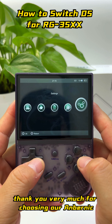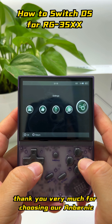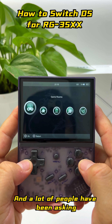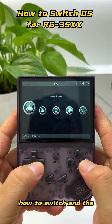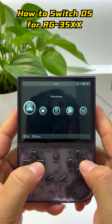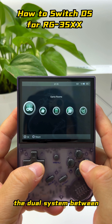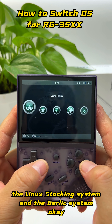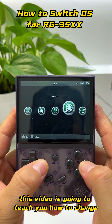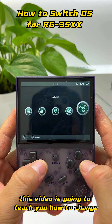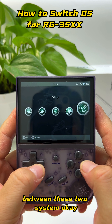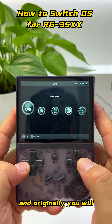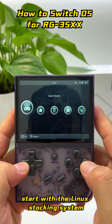Alright guys, thank you very much for choosing the Anbernic RG35XX. A lot of people have been asking how to switch the OS between the Linux stock system and the GALIC system. This video is going to teach you how to change between these two systems.